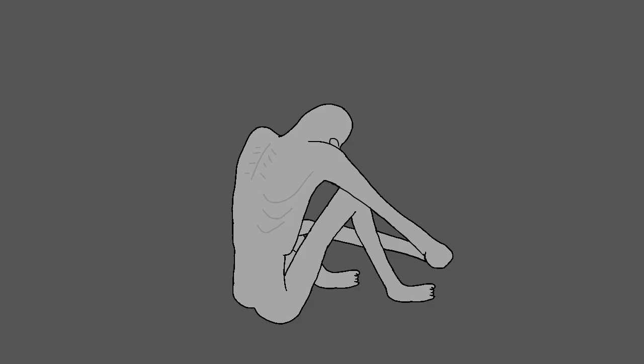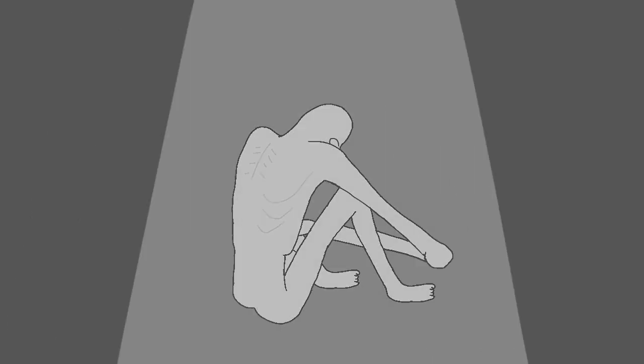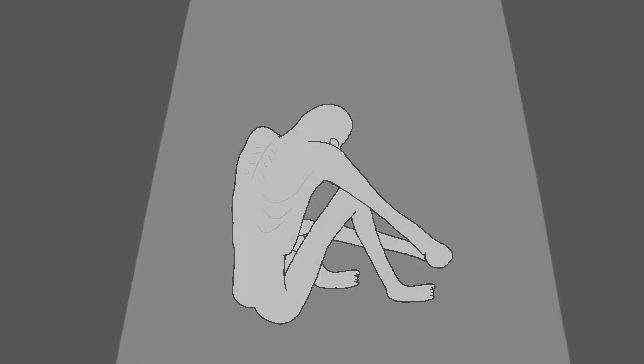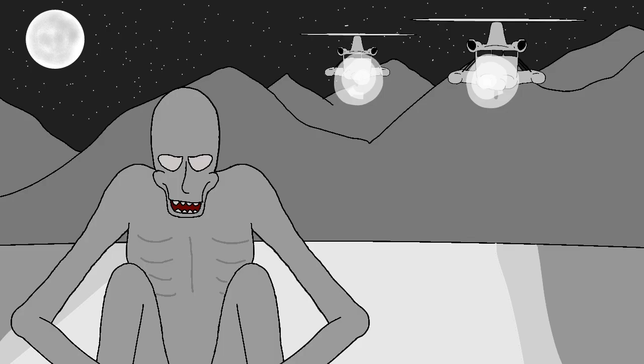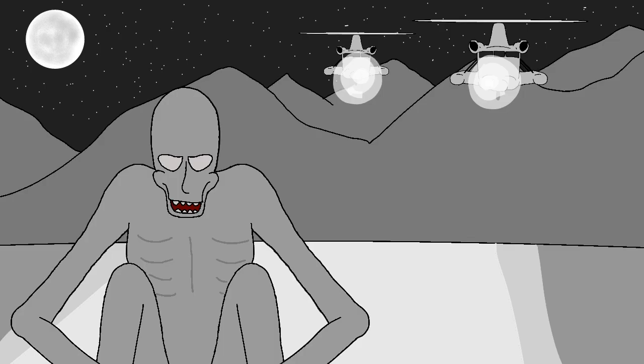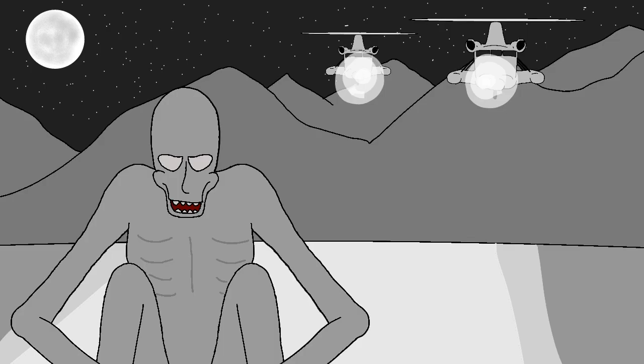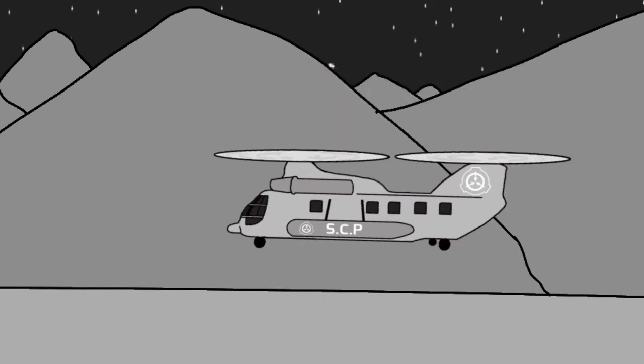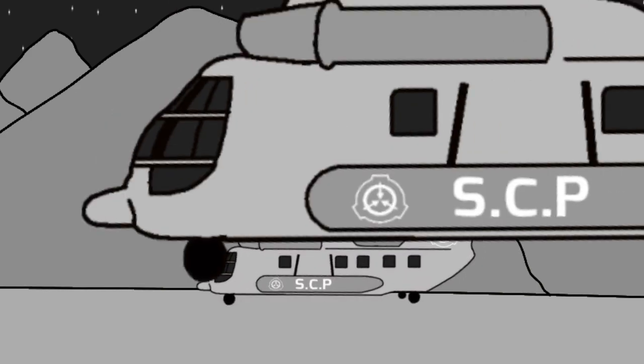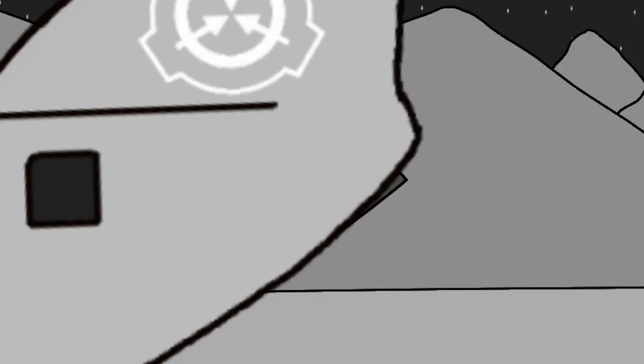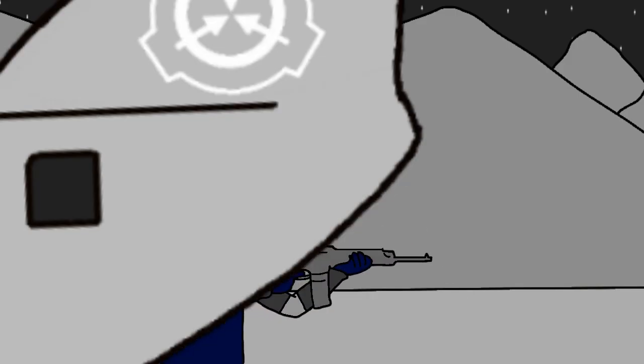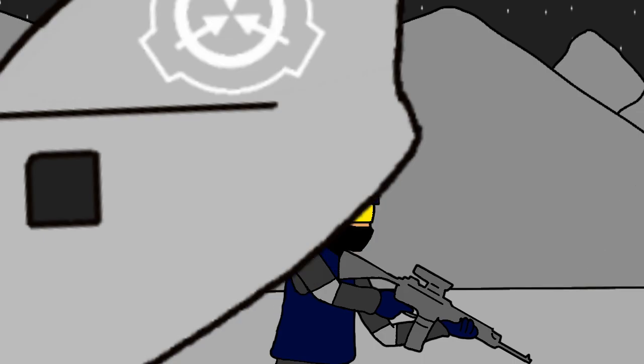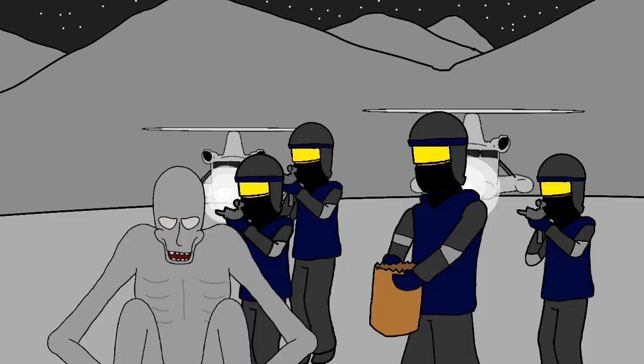We spotted the target about two clicks north of our patrol path. I'm guessing it wasn't facing our direction, or it would have taken us out right then and there. We landed, approached the target, and Corporal L*** got ready to bag it.